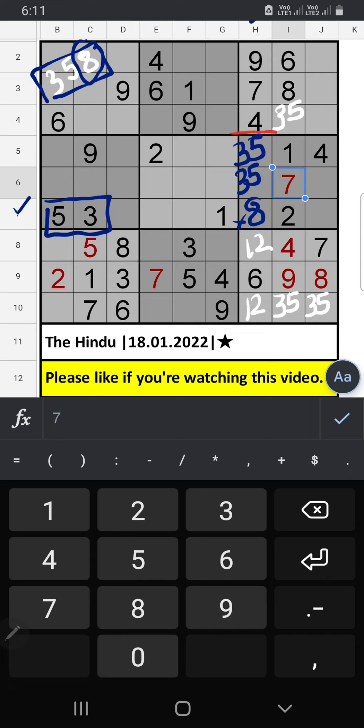In this grid, only 2 numbers are remaining: 6 and 9. We will confirm later.